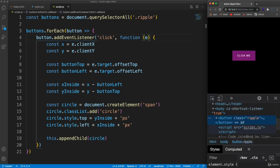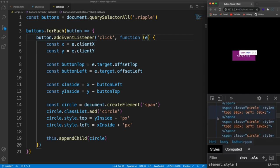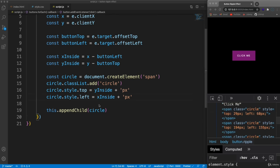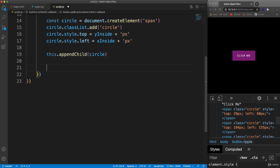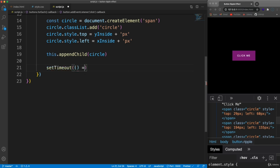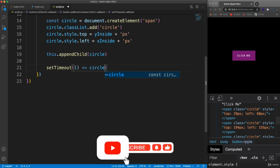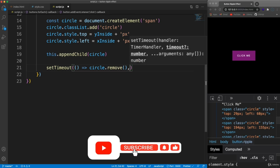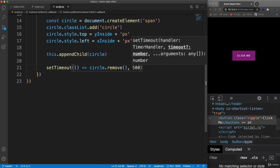There's one issue: every click adds a circle but never removes it from the DOM, so they pile up. That's something you have to handle manually in vanilla JavaScript — unlike React which gives you tools for DOM management. So we add a setTimeout that calls circle.remove() after 500 milliseconds, matching the animation duration, which cleans up the element after each ripple.